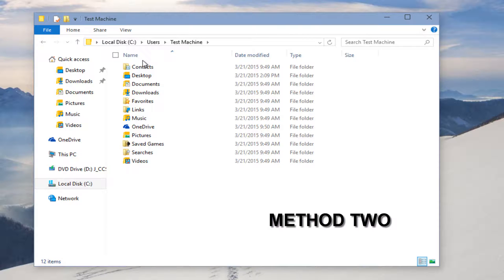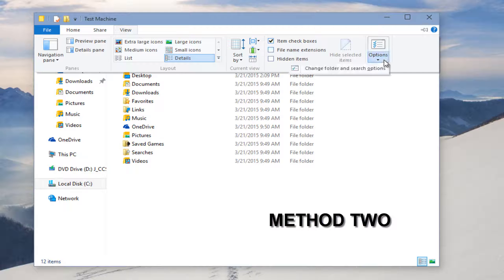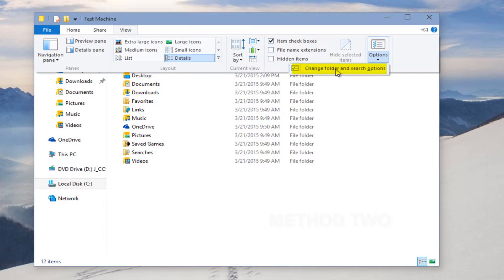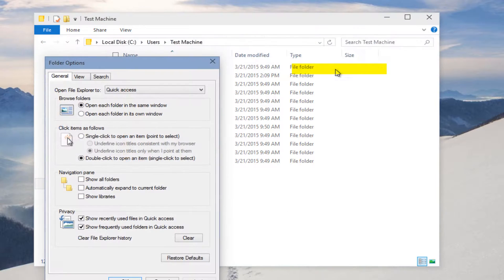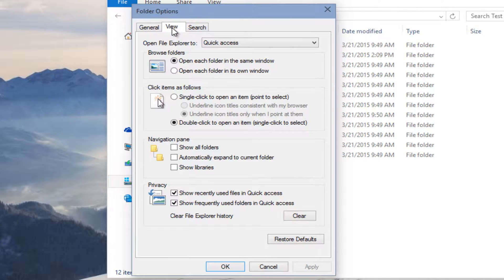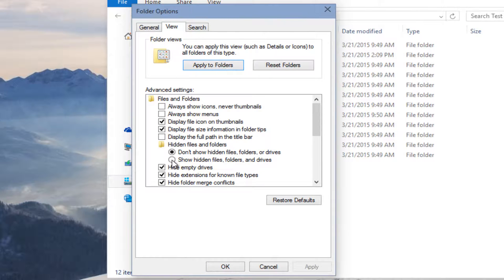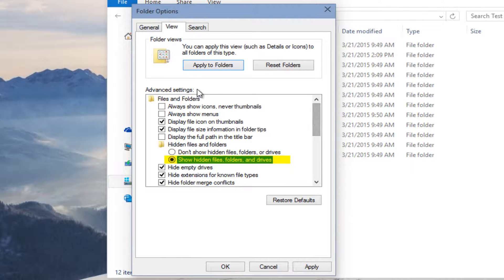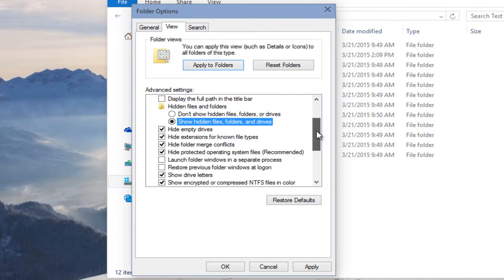Another way we could display hidden folders is if we go up to View and go under Options, then Change Folder and Search Options. And then if we go under View, we click on Show Hidden Files, Folders, and Drives. With the Folder Options menu, another advantage you have is that you can actually checkmark different types of hidden files and folders you'd want to display.